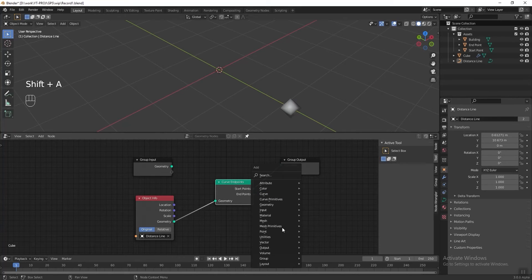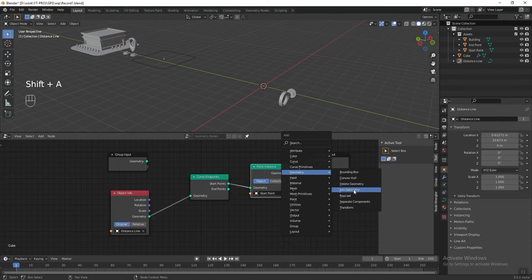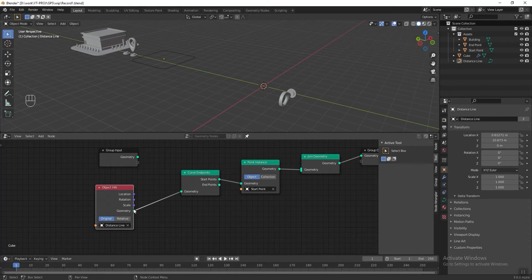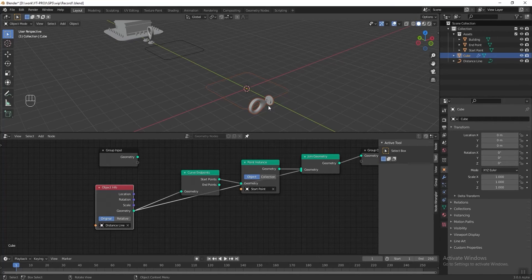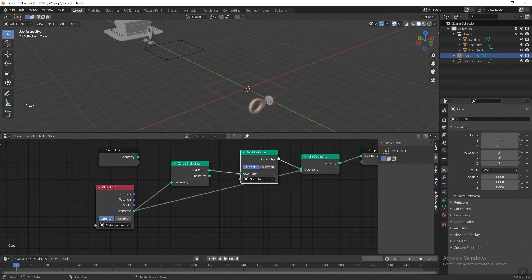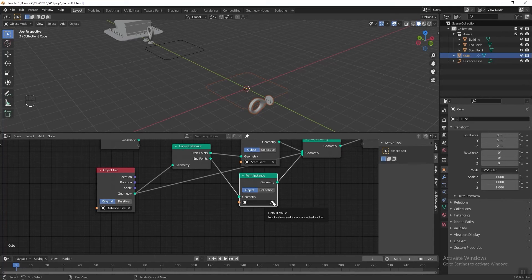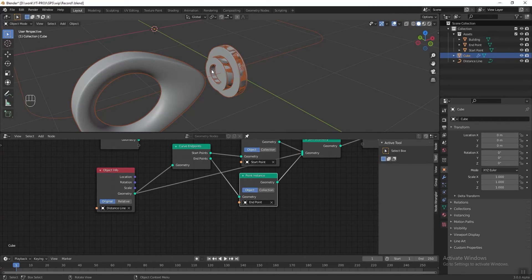Press Shift+A and add a Point Instance node, then use the eyedropper tool to select the start point object. Add a Join Geometry node as well and connect our curve to it so we can see the curve and the instanced object at the same time. Then add another Point Instance for the endpoint, duplicate and connect it to the endpoint socket, connect it to Join Geometry, and use the eyedropper to select our endpoint object.